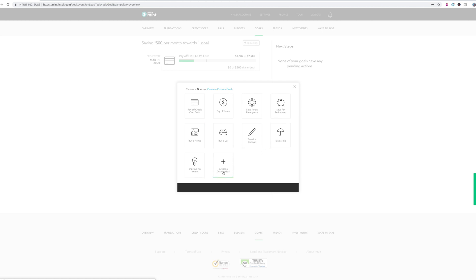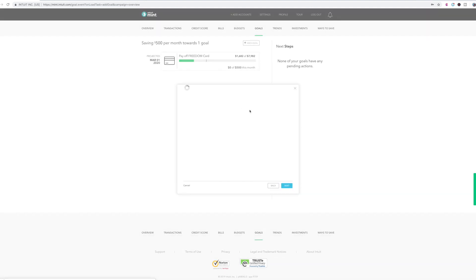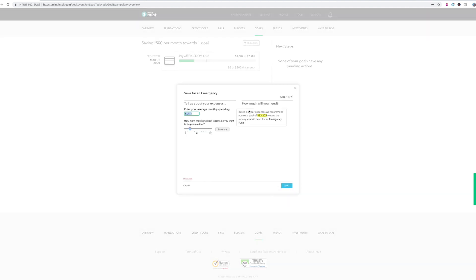So let's say that you want to save up for an emergency. So if you're shooting for that $1,000 emergency fund, then you would put that there. How many months without income do you want to be prepared for? Oh, this is saying like an emergency fund, like your three to six month emergency fund. So just for the sake of it being an emergency fund, which is $1,000, we're just going to put one month for $1,000 and you're going to continue.